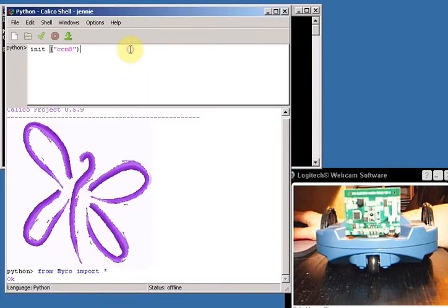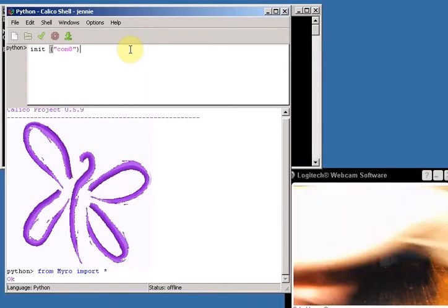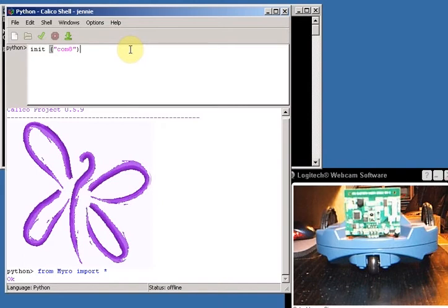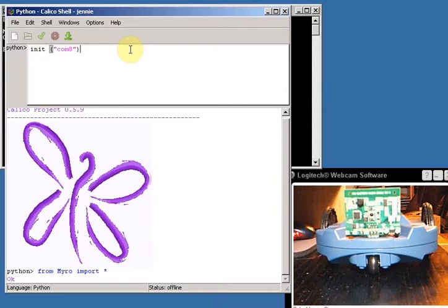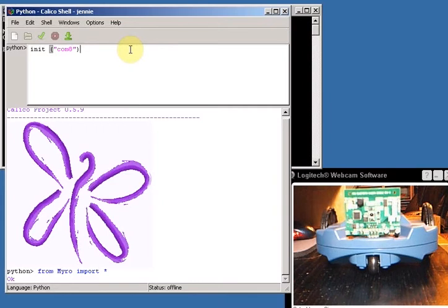And then I'm going to hit enter. Now when I do this, this is going to try and initialize the communication between the robot and my computer. So my robot's turned on and waiting, my computer's turned on, has the Bluetooth device in it. I already set it up so that COM 8 is set as my outgoing COM port.